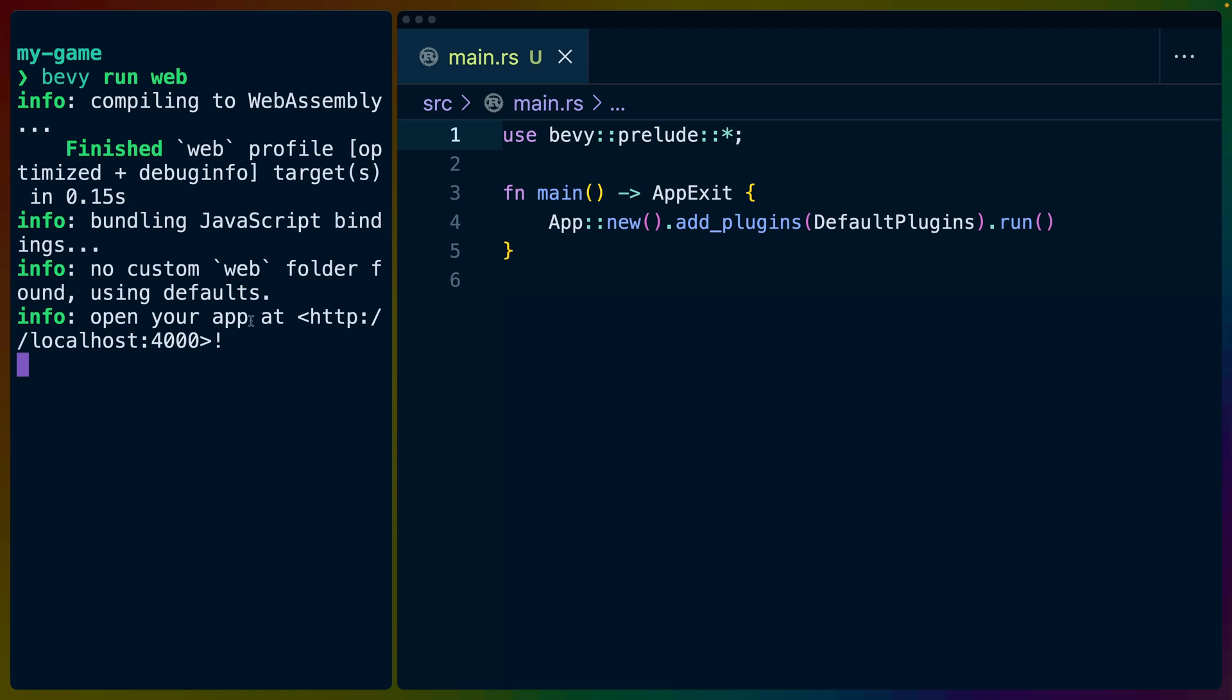So after Bevy run web completes, we can open our app at localhost 4000. And if I open that up and give a little bit of a refresh, we see a loading indicator as well as our app spawning in right after. Of course, again, we don't have anything in our app, so we don't really see anything. But the fact that the loading spinner went away is a good sign.